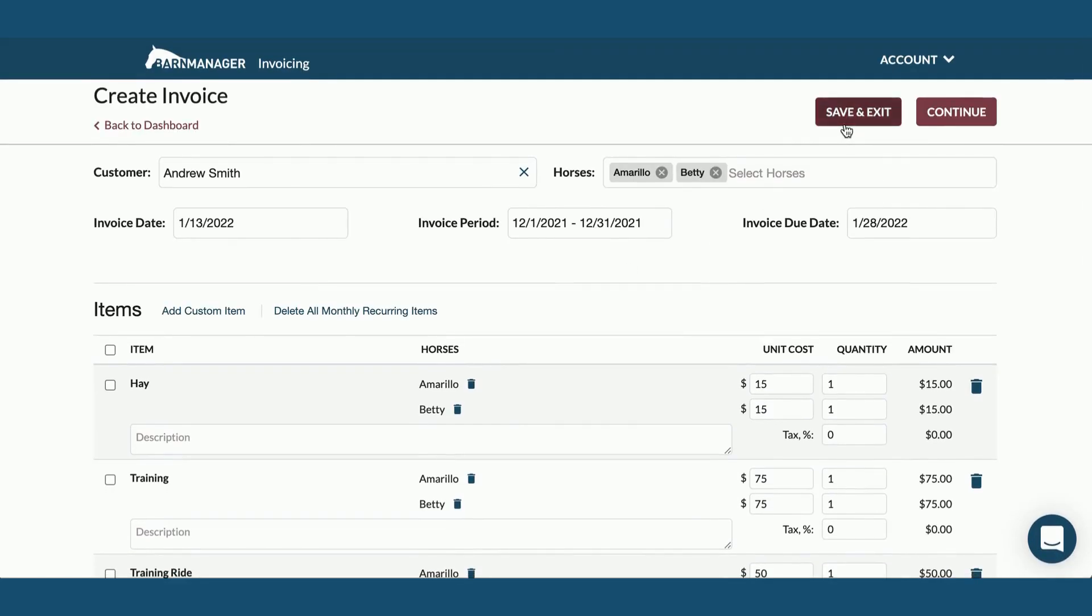Now we have the option of either saving it as a draft and exiting back to the dashboard page or clicking continue to move forward with reviewing and approving the invoice and sending it to the customer.